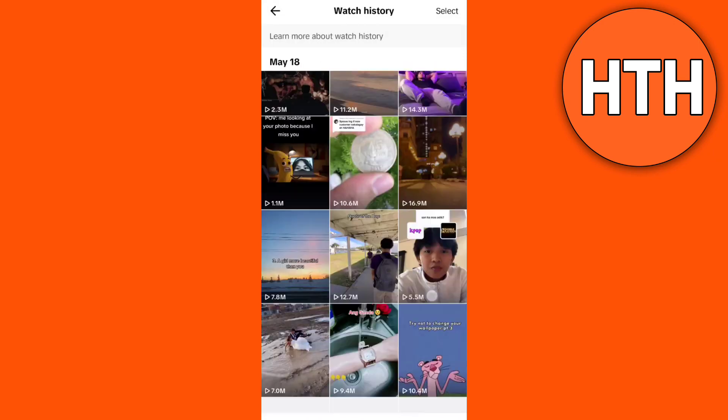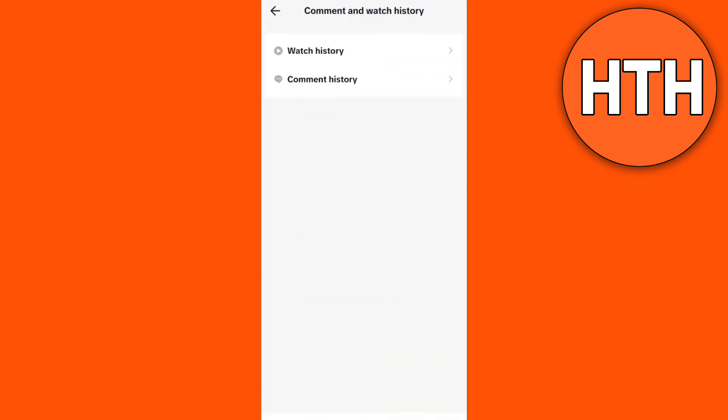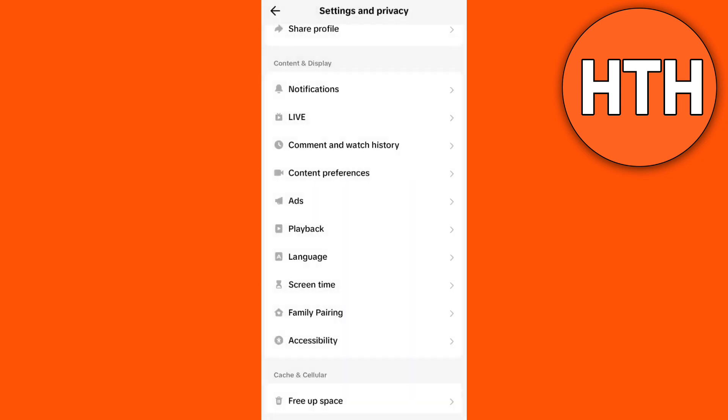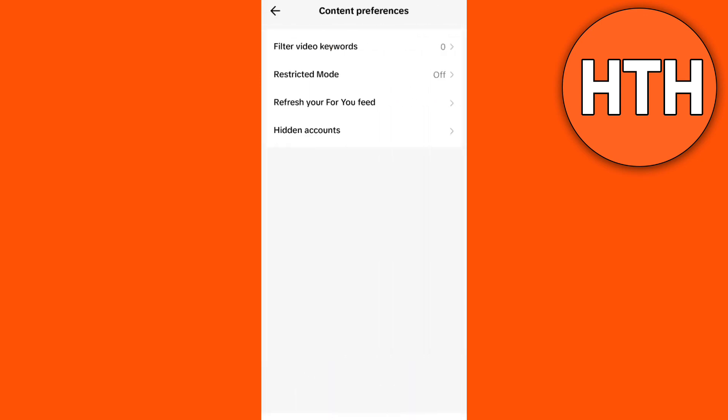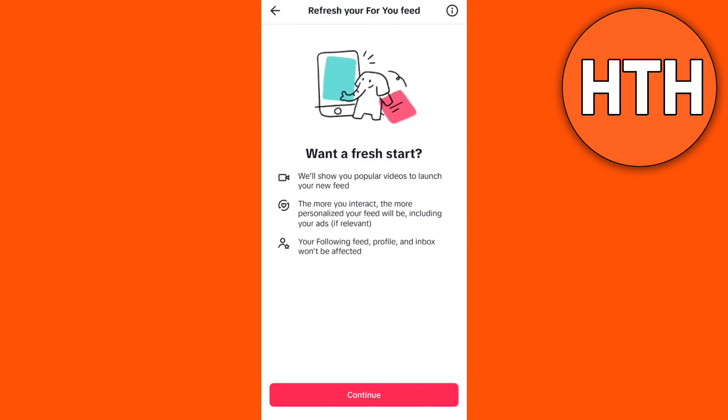And then you just need to go back and find the other option. So go back and here you can see content preferences right here, and you will find refresh your for you feed. So tap this one and you will see a message right here: want a fresh start? As you can see, it will help you to refresh or reset your TikTok FYP.